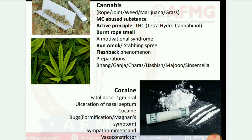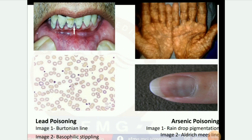First image: lead poisoning — image 1 shows Burton's line; image 2 shows basophilic stippling. Second: arsenic poisoning — image 1 shows raindrop pigmentation; image 2 shows Aldrich-Mees' lines.